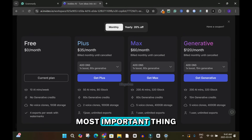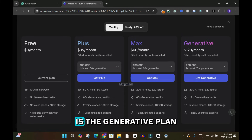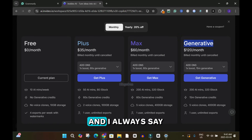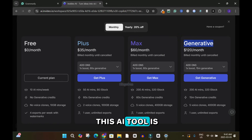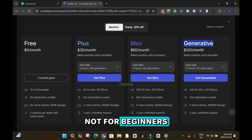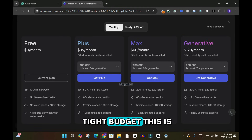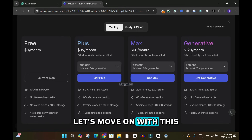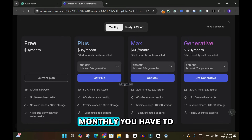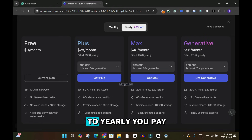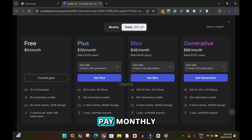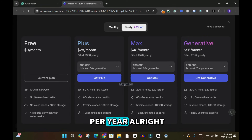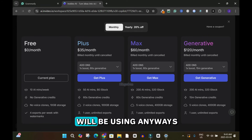The most important plan to discuss next is the Generative plan. This AI tool is not for tight-budget creators or beginners without funds — but you can try it and cancel at any time. With the monthly billing you pay $120 per month. Switching to the yearly plan brings it to $96 per month, but you pay upfront — $1,152 per year. Most people will opt for the monthly.